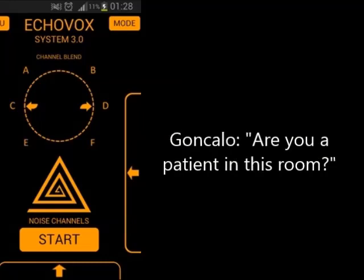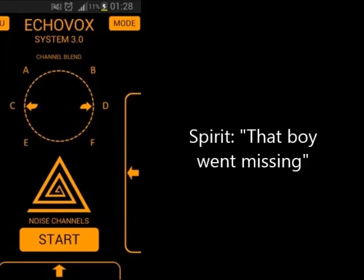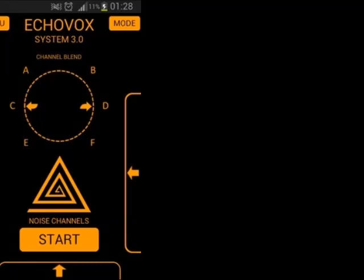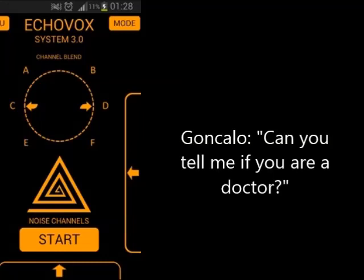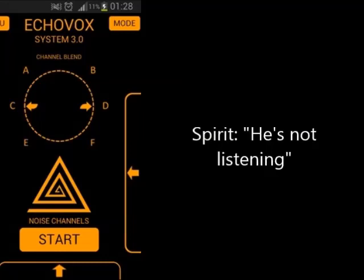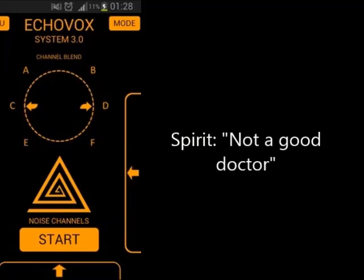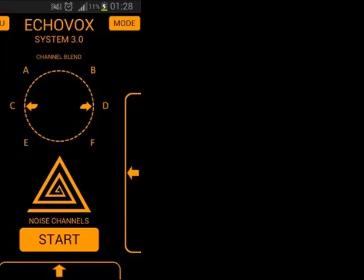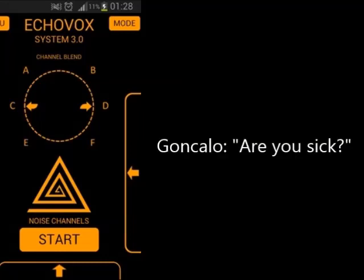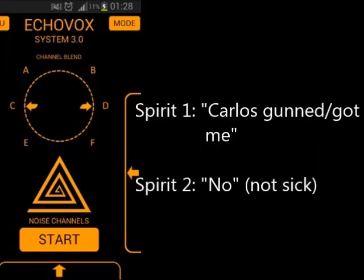Are you a patient in this room? Yes. Can you tell me if you are a doctor? Are you sick? No.